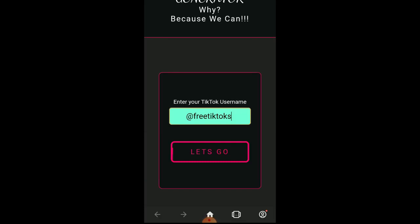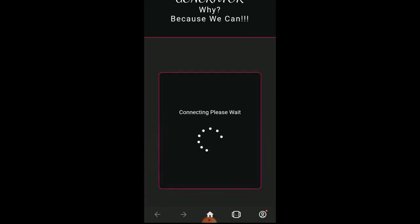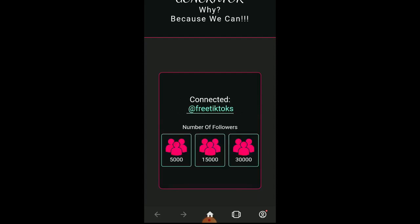Now you have to click on 'Let's Go' like this. As you can see here, you now have to choose the amount of followers you want in your account on TikTok — you can choose whatever amount you want.